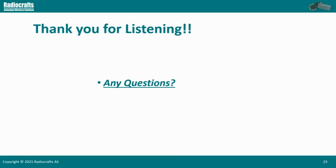A recording of the webinar will be available on our website shortly. You can always contact us at support@radiocrafts.com for orders or sales. I hope that was informative and a bit fun — we tried to keep it short and brief. Thank you all for joining, and we hope to speak to you again very soon. Have a lovely Christmas.